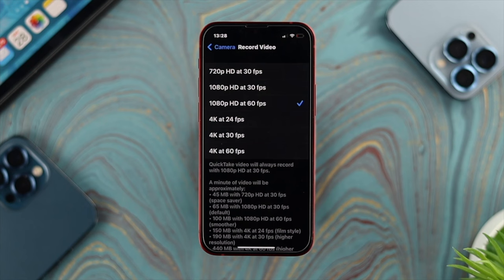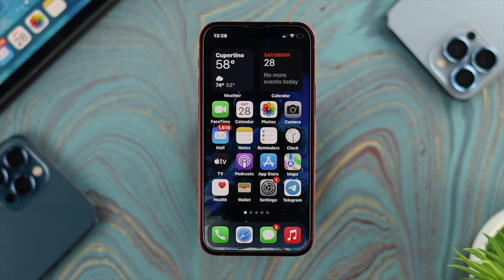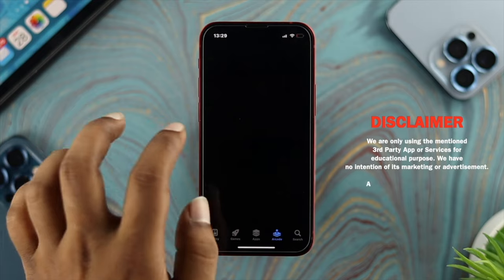Now let's talk about video that has already been recorded on your iPhone or any other device, and you want to know how you can compress that video. For that, you need an additional application on your iPhone.